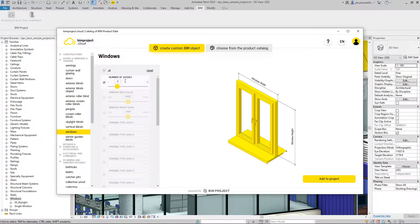Let's select a 2-sash window. Make it 3 meters wide and 2.7 meters high.